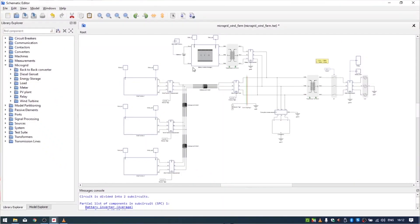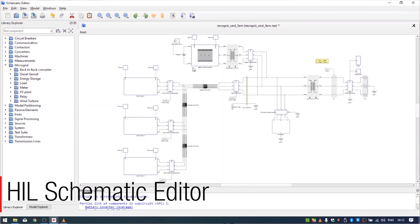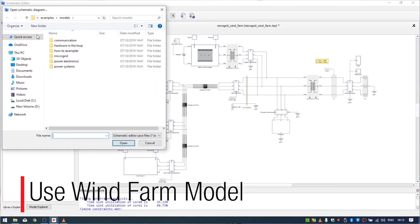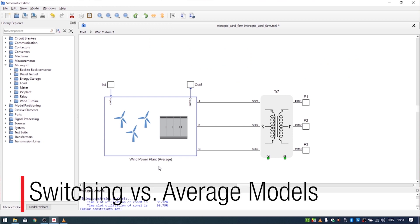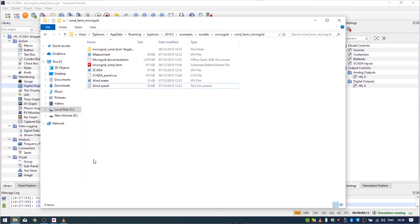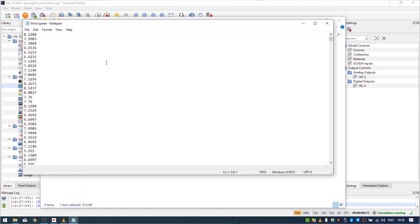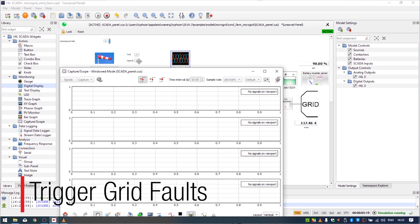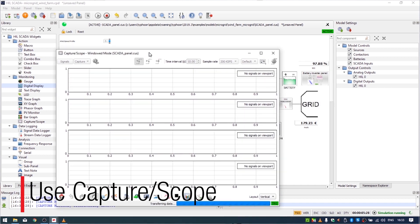We opened the schematic editor and got familiar with its user interface. We learned where we can find example models and what the difference is between switching and average models. We also learned how we can import data connected with wind speed, and most importantly, how we can insert faults and observe them in Capture by triggering.